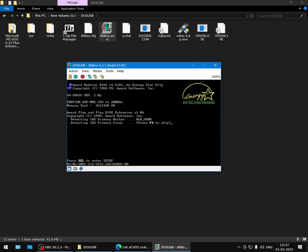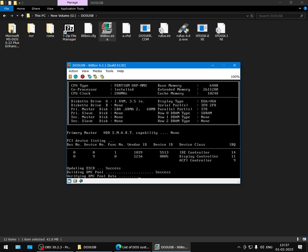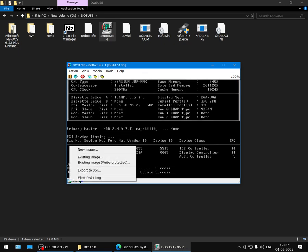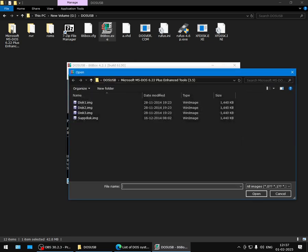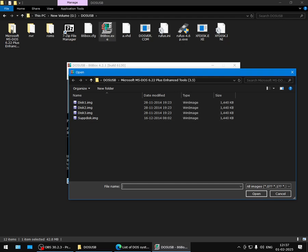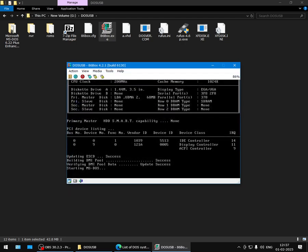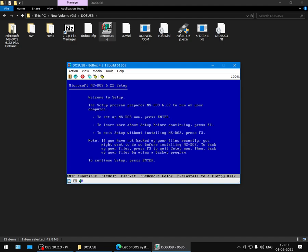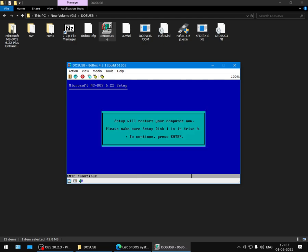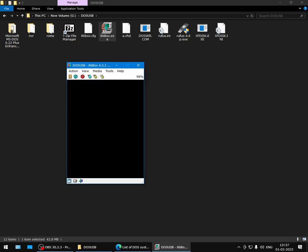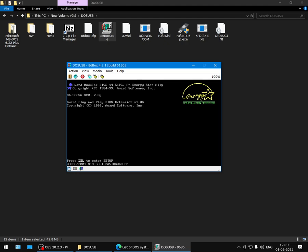First thing we'll do is insert the first floppy disk image for DOS setup. Just note: in order to insert any floppy image, just right-click on this little floppy icon and select Existing Image, and you can switch over to whatever floppy image that you want. So that's the process. The setup is pretty self-explanatory. This will just start the whole setup process.